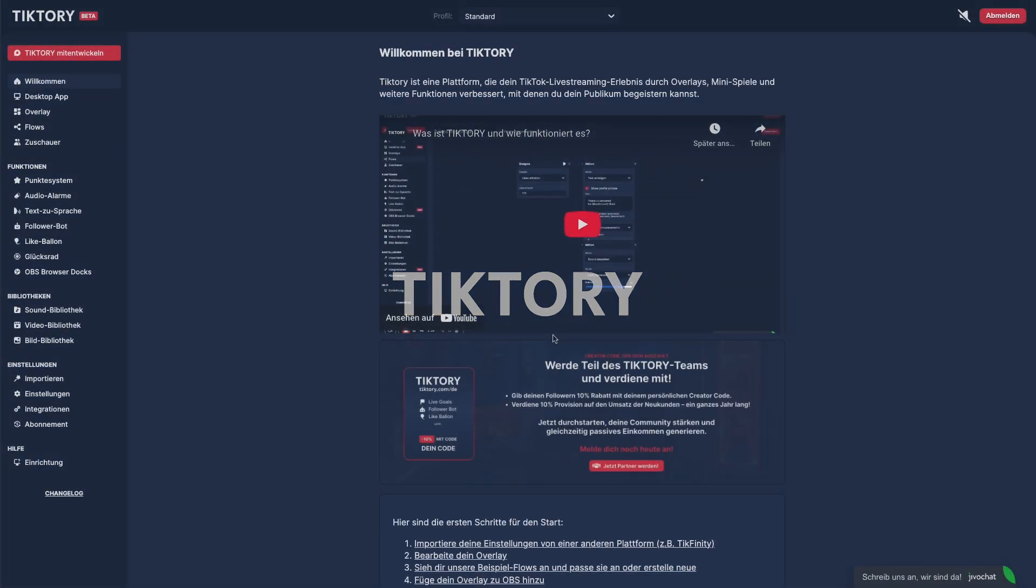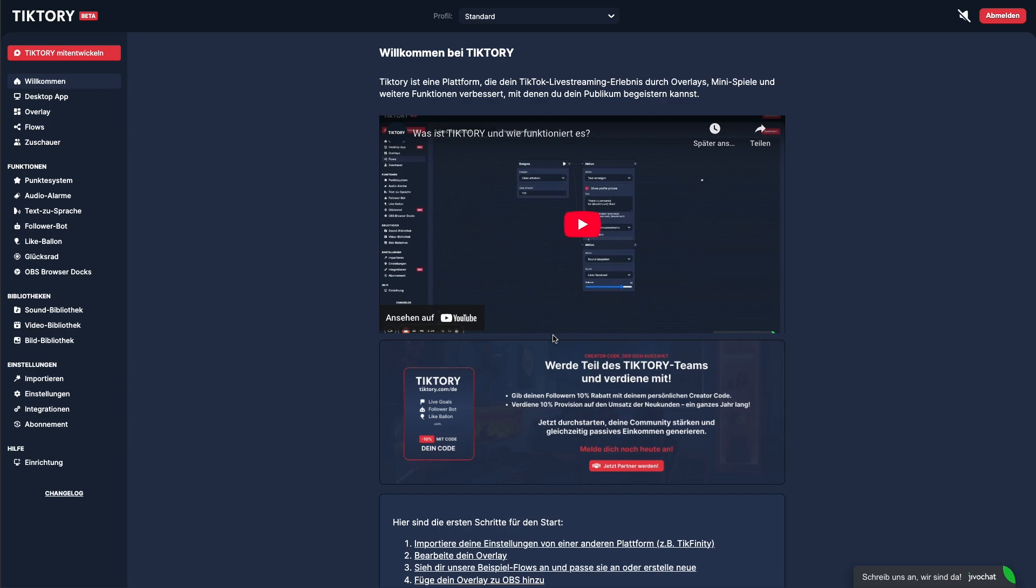Since streamers usually stream based on specific themes, regularly switching between, for example, horror streams, bus driving streams, or timer streams, we've introduced profiles. You can switch between and manage your profiles using the profile selector in the app's header.